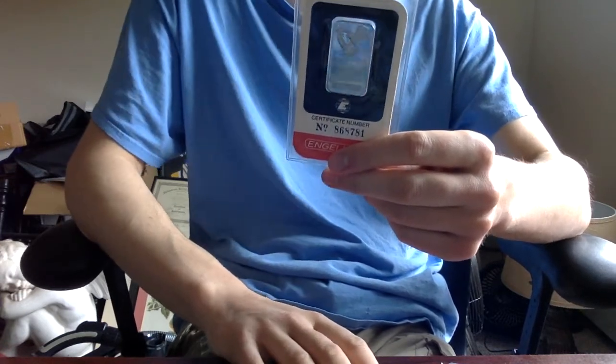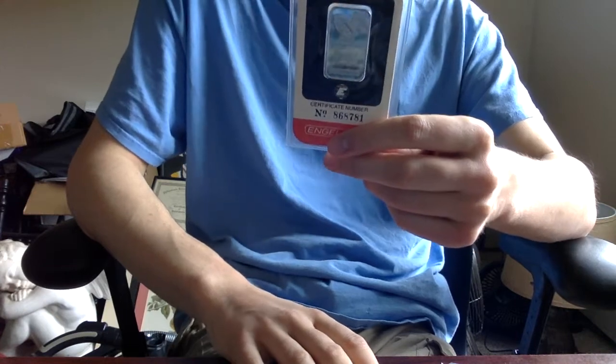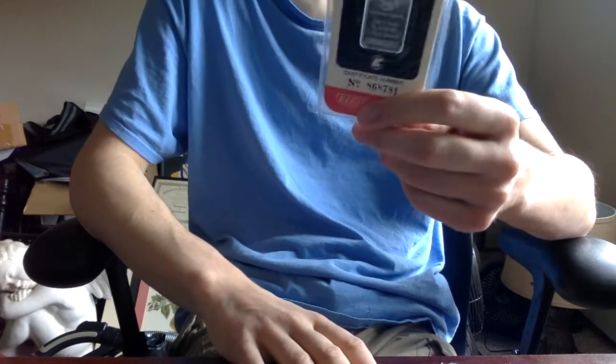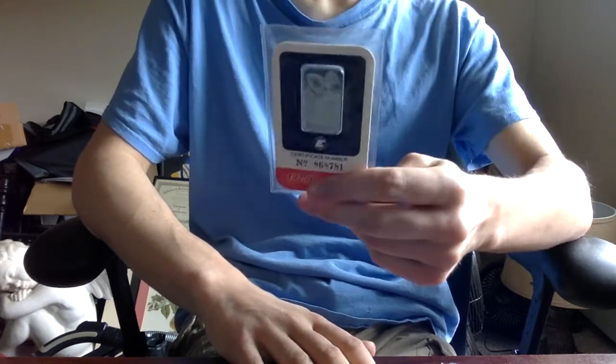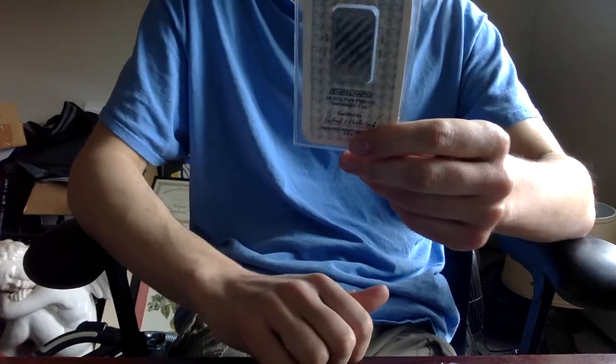Ideally, I'd like to get something like $15, $20 over spot or something, something even like this. So, this is just one ounce of platinum.